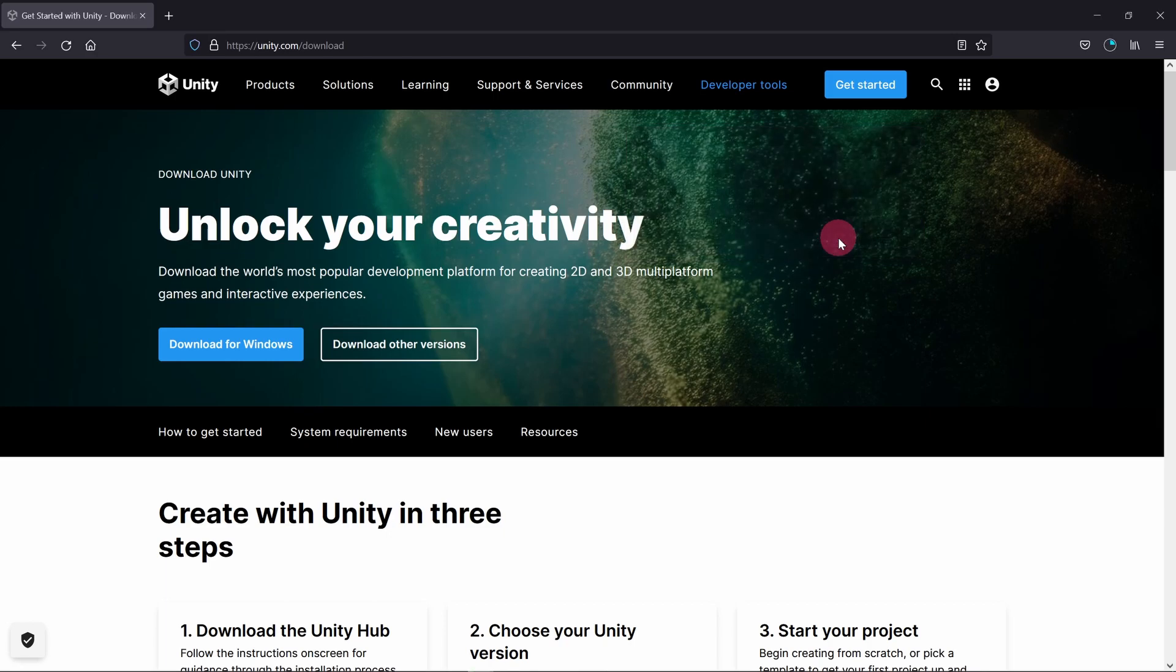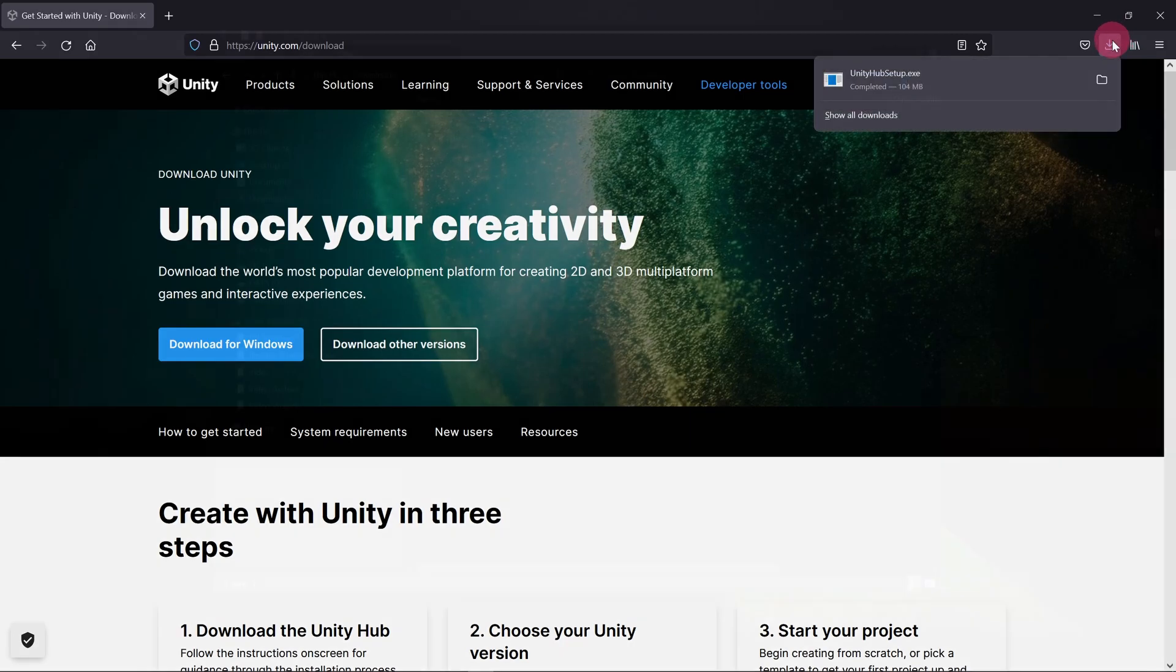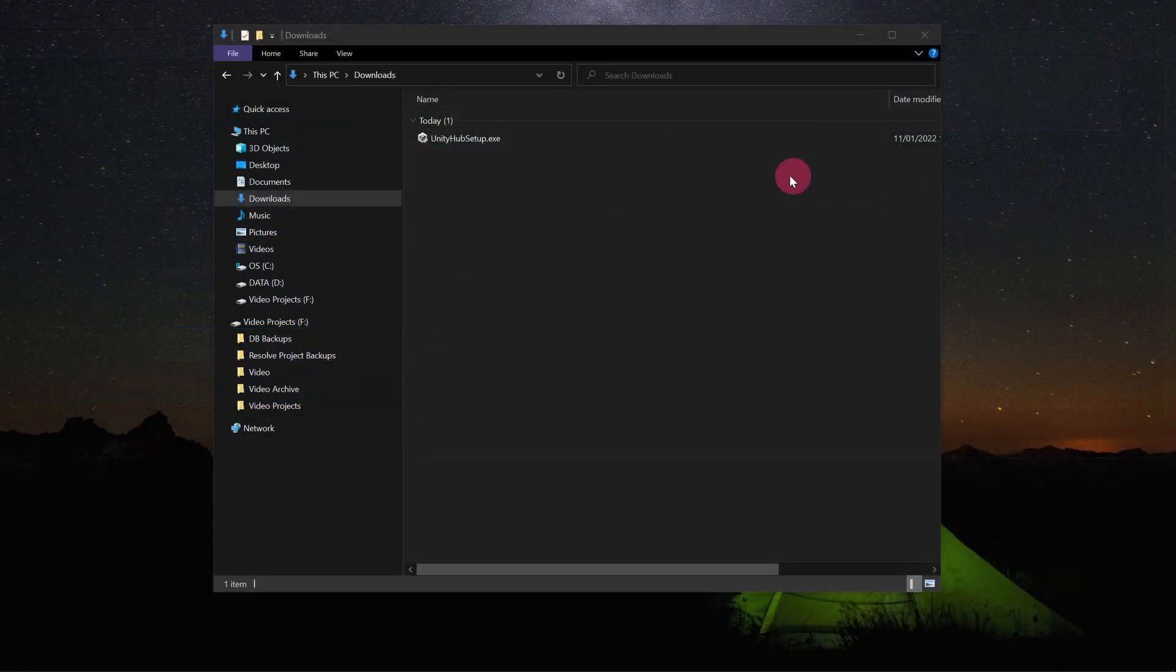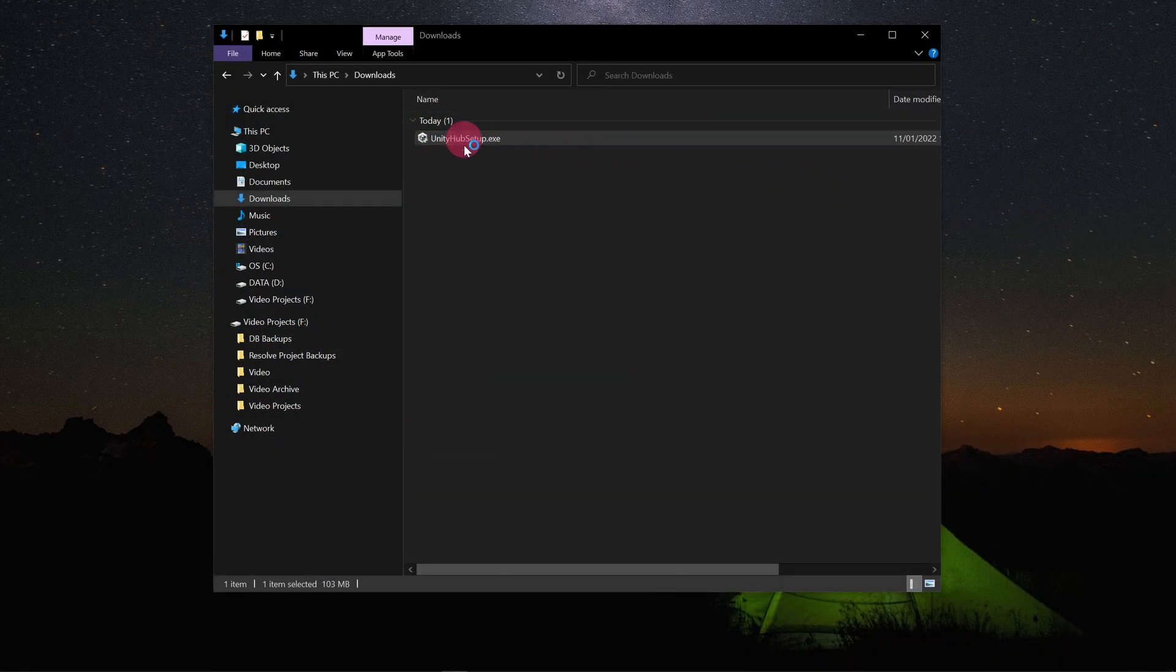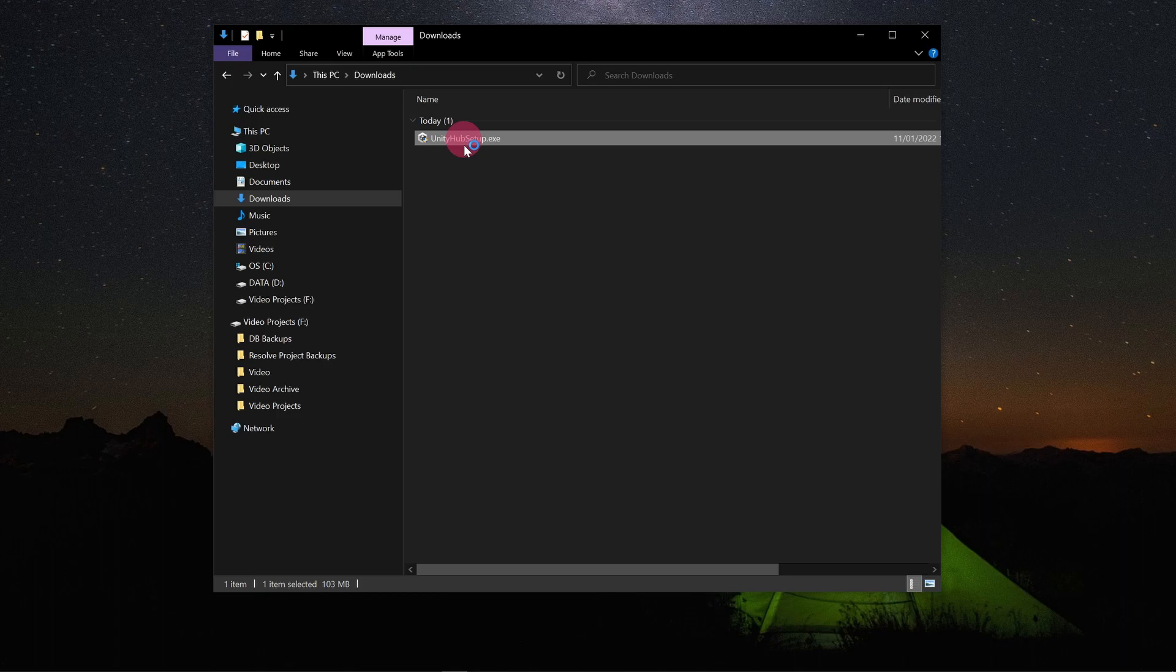Once the setup file has finished downloading, go to your Downloads folder. Now double-click on the Unity Hub setup executable.